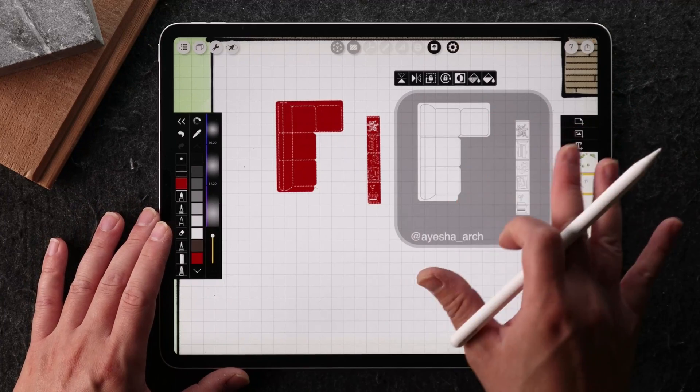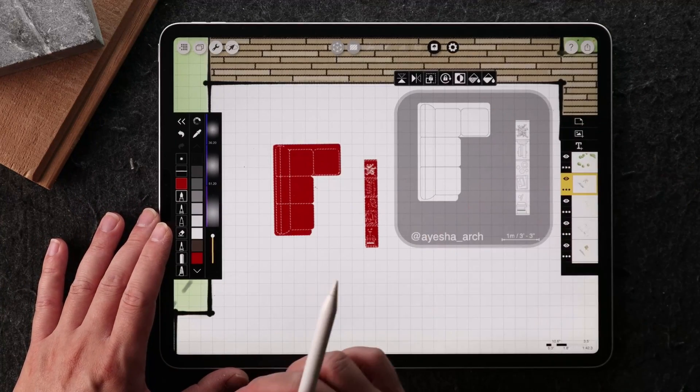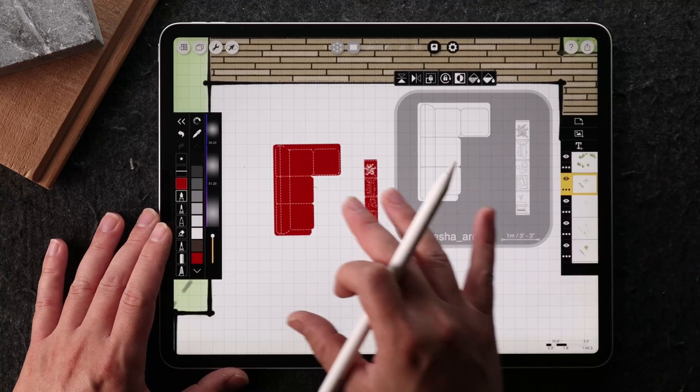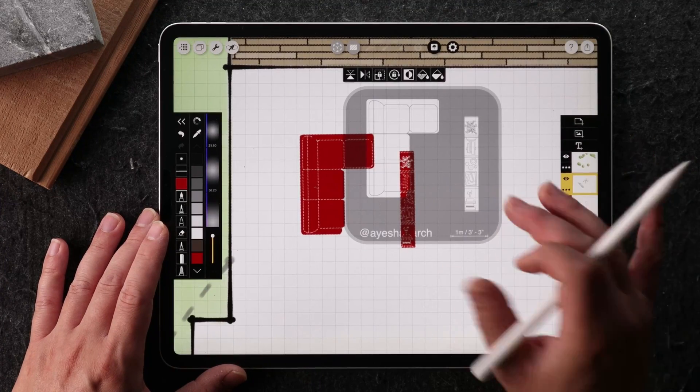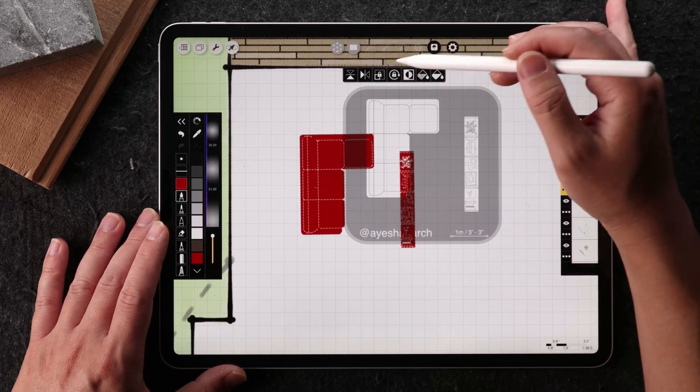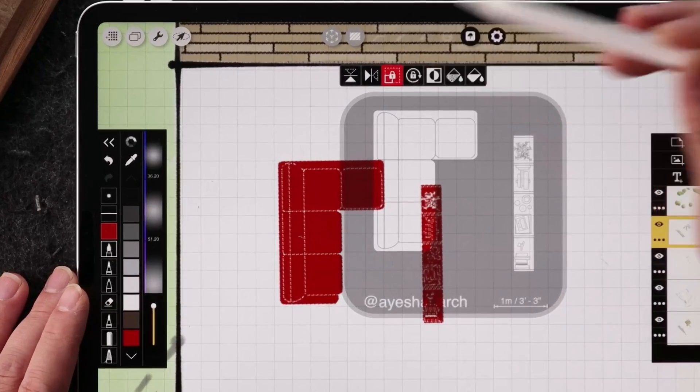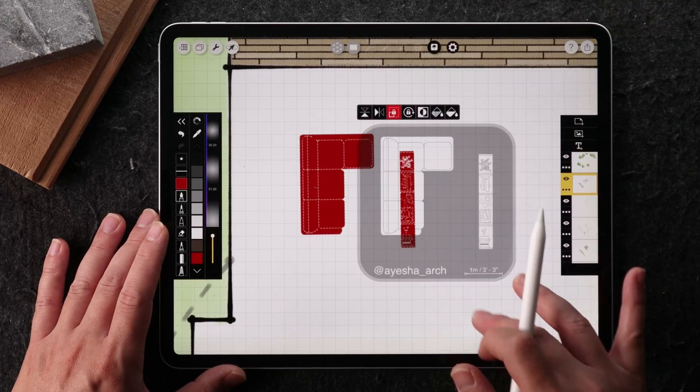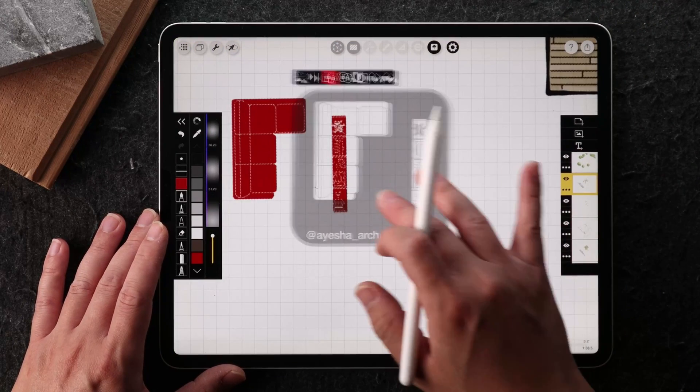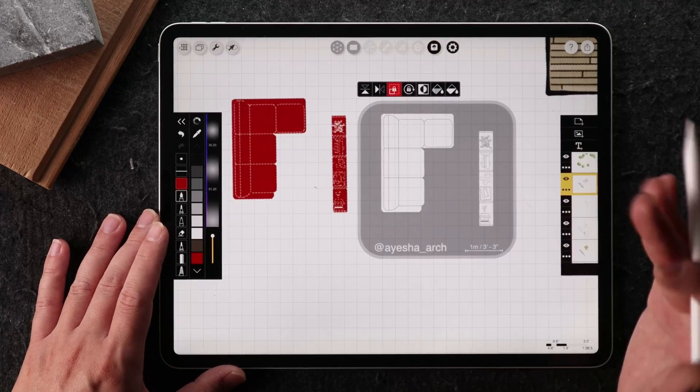So you can see now I've actually moved the furniture a little bit outside and the scale has changed. And if I wanted to lock this size so that when I move it, it's not going to scale up, you can also do that as well.